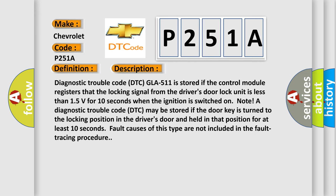Diagnostic trouble code DTC P251A is stored if the control module registers that the locking signal from the driver's door lock unit is less than 15 volts for 10 seconds when the ignition is switched on.